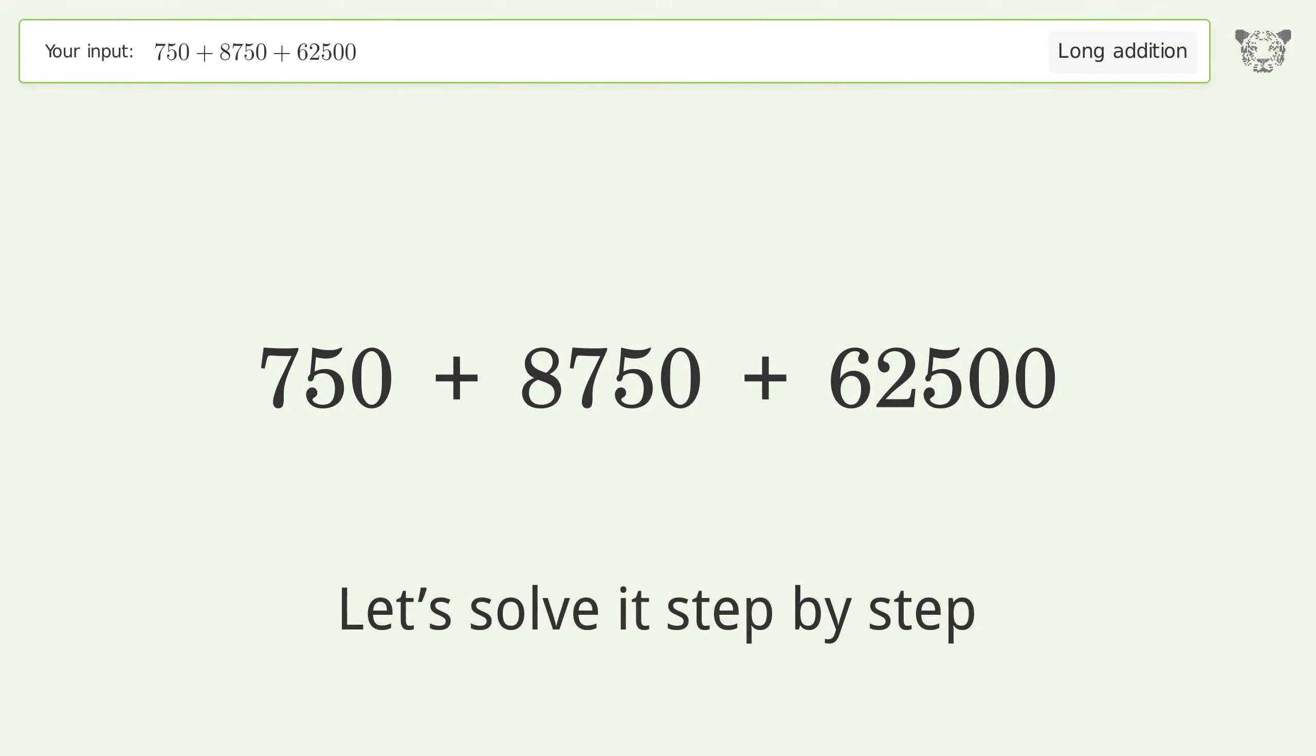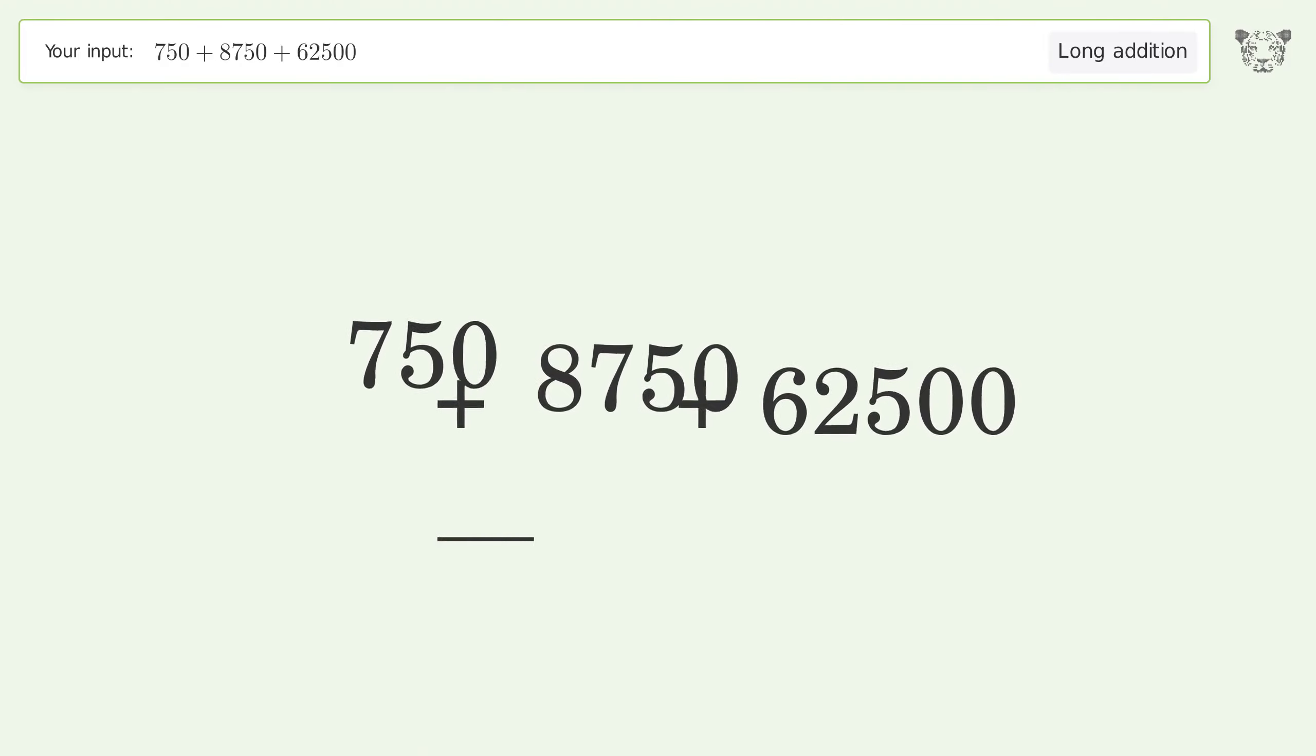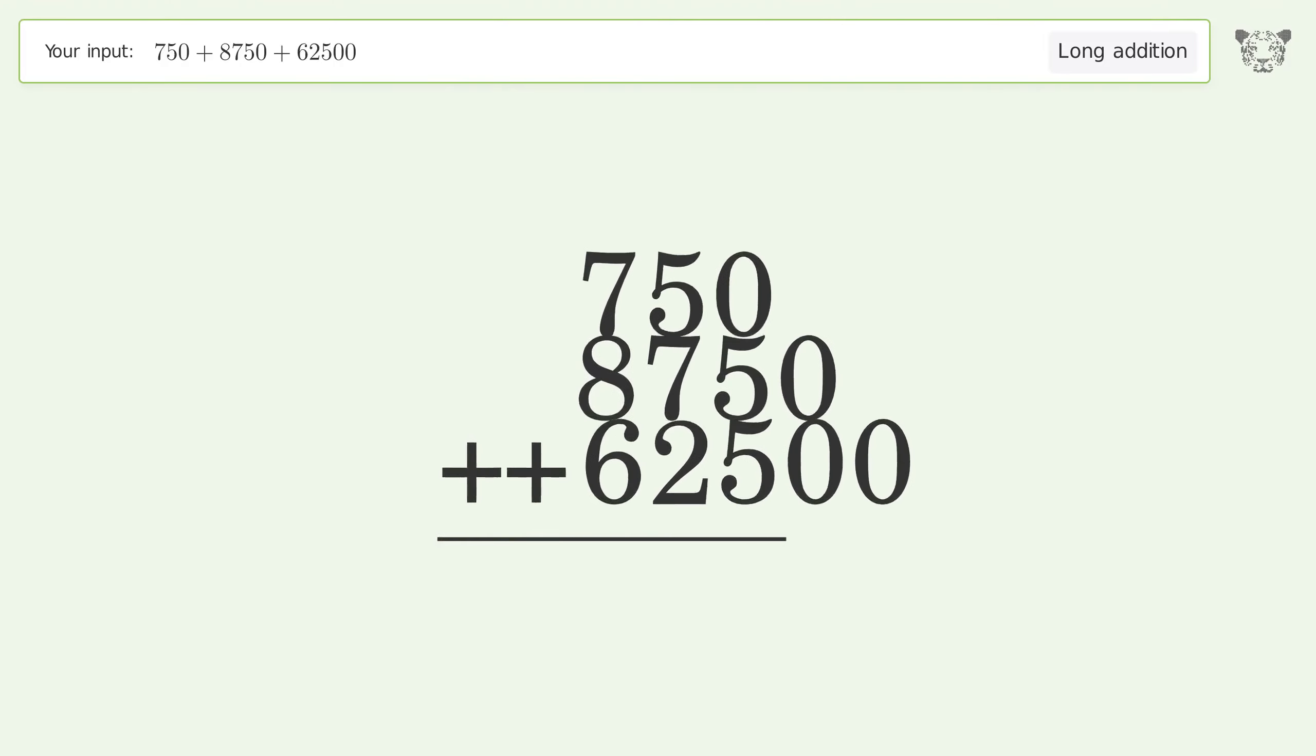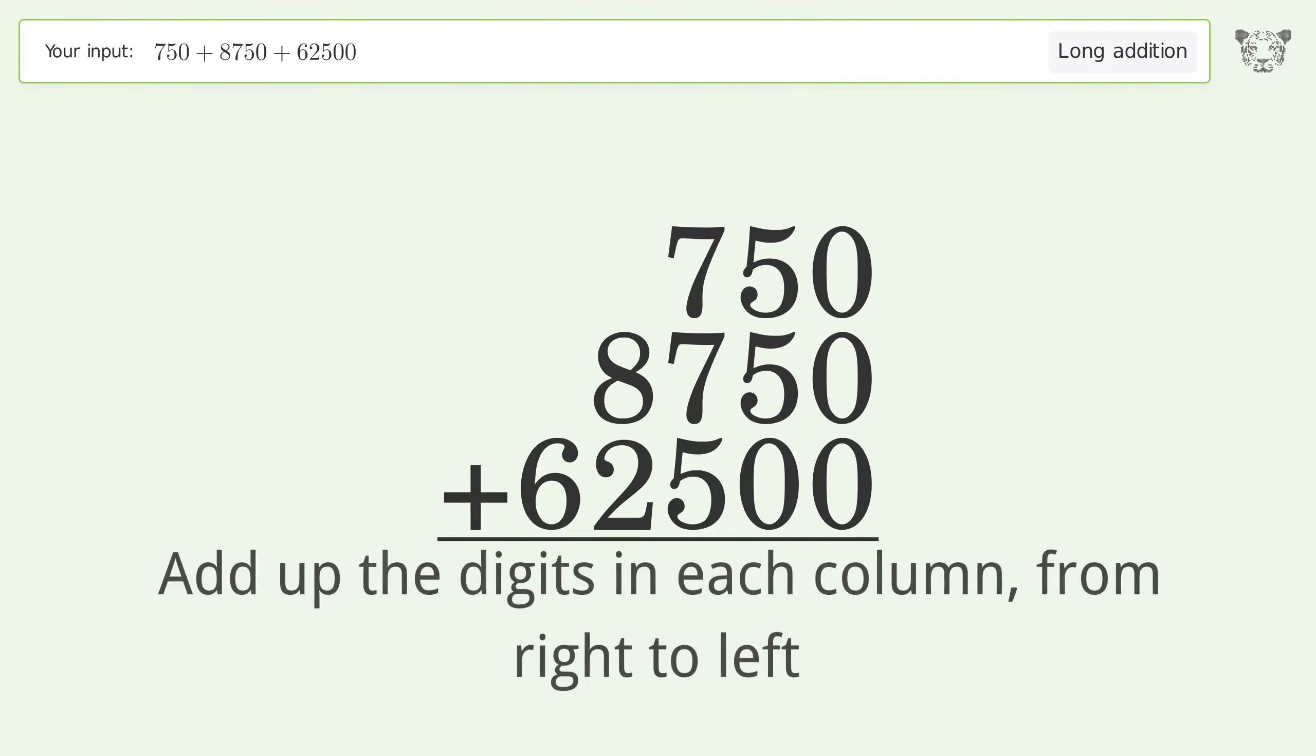Let's solve it step by step. Rewrite the numbers from top to bottom aligned by their place values and add up.